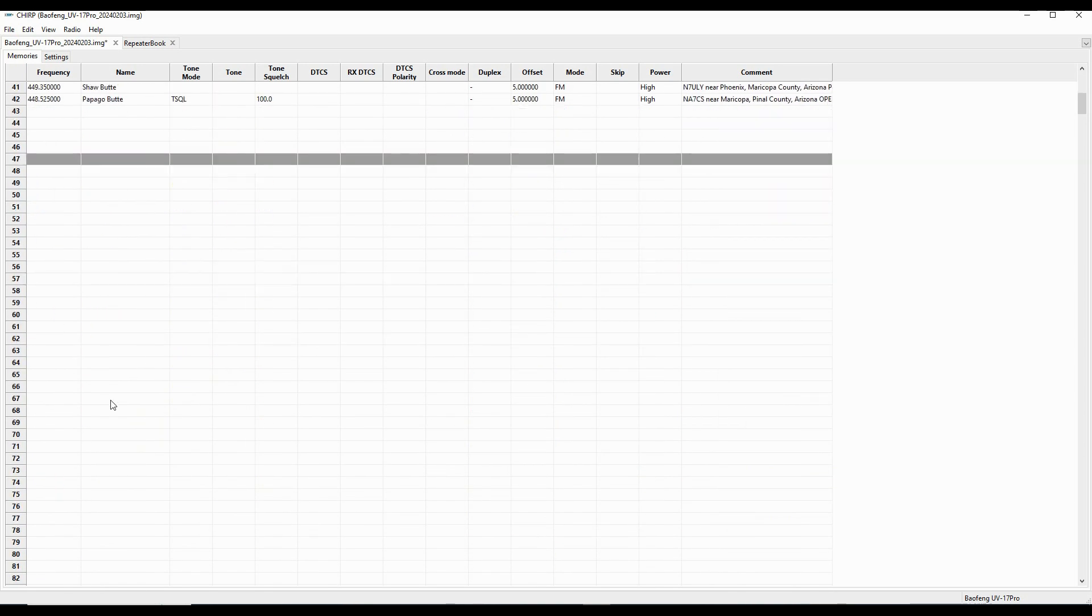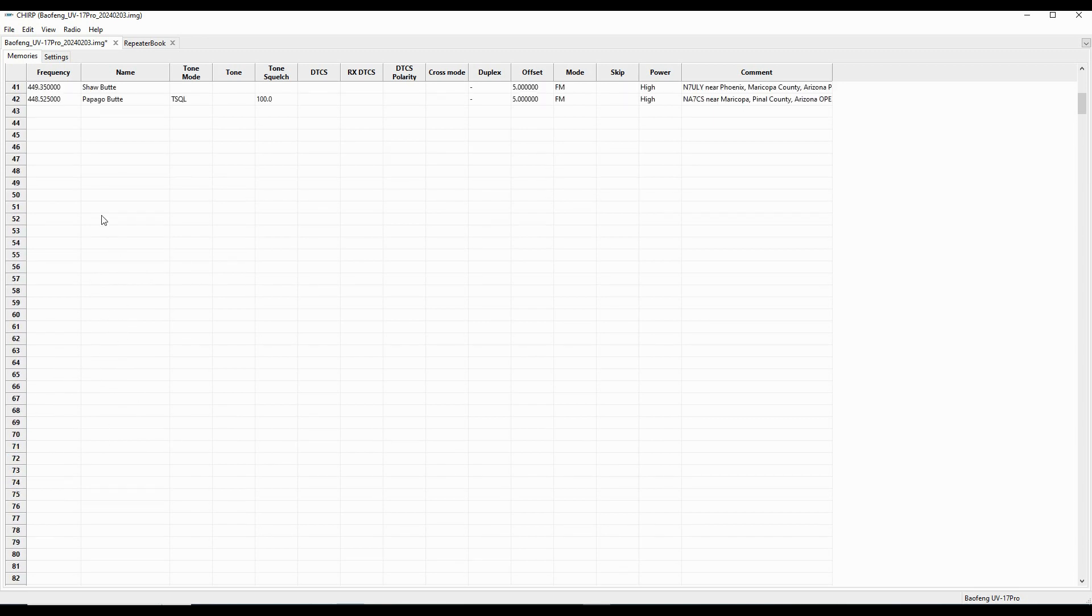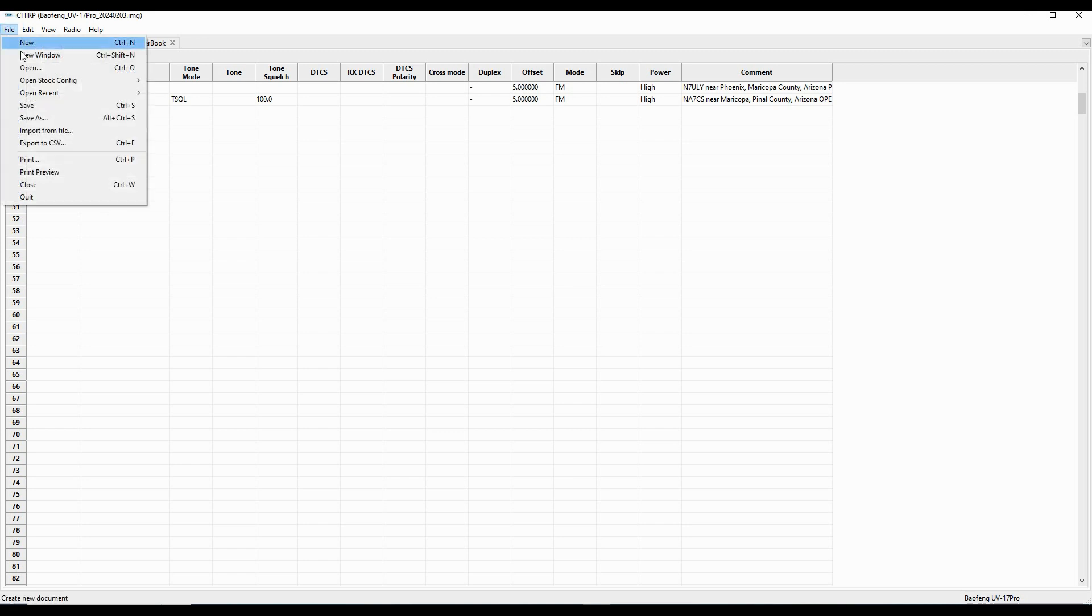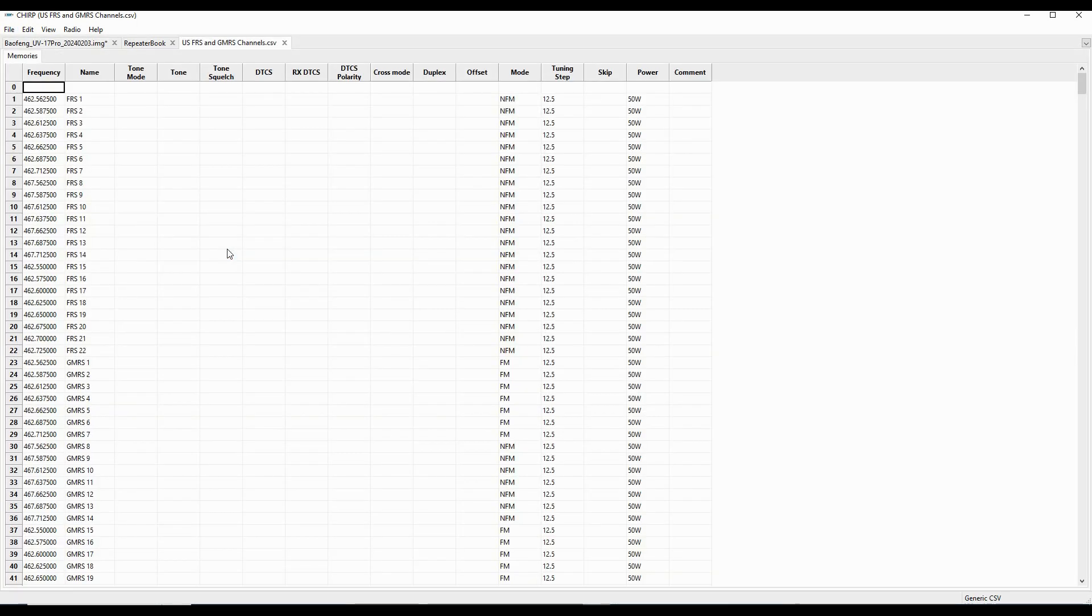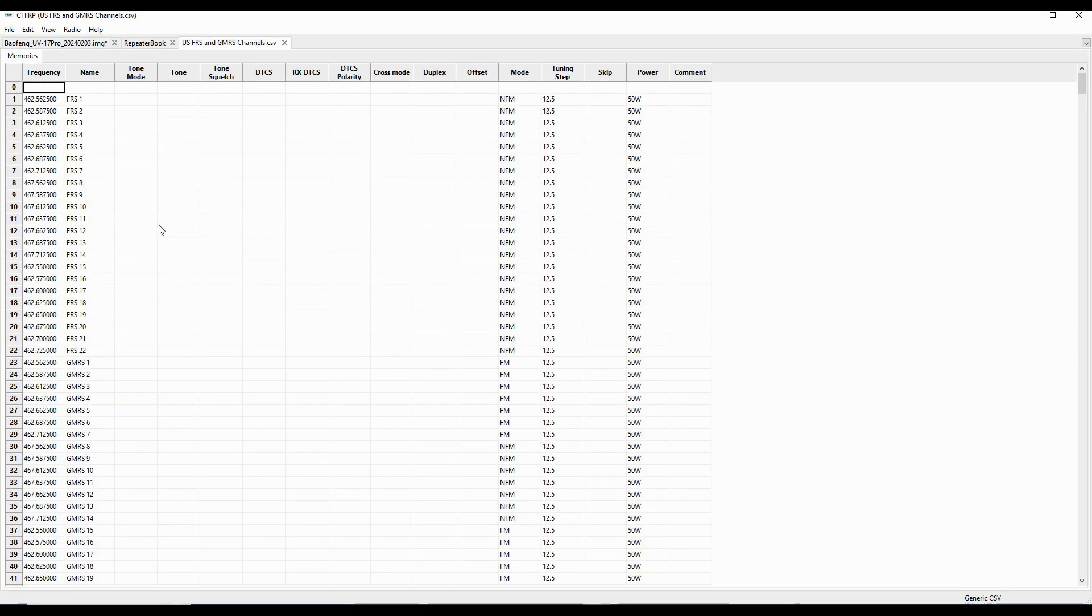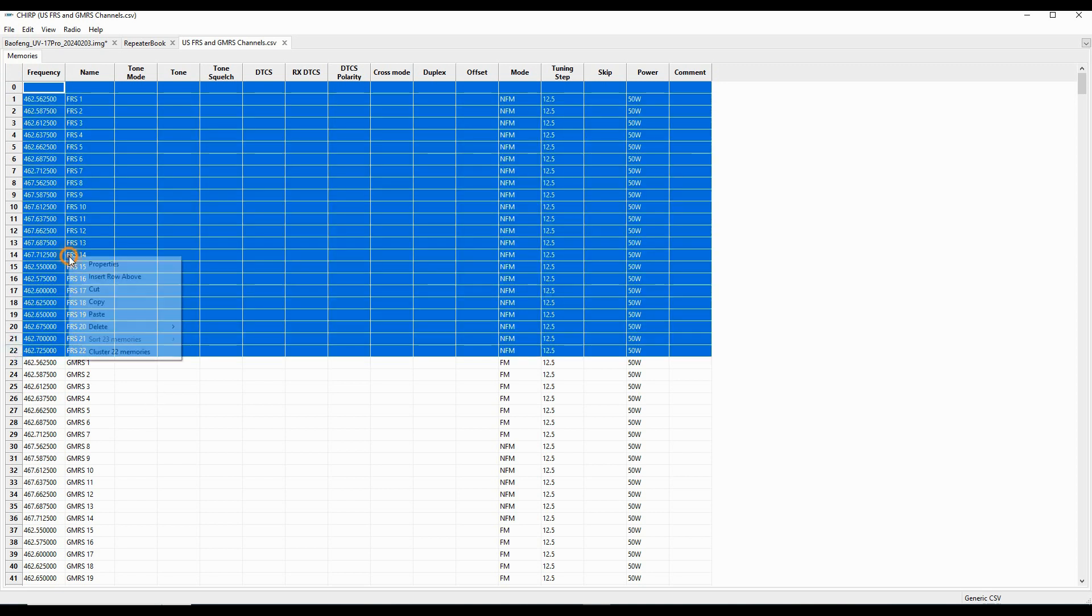Now, the other thing I'm going to do is I'm going to jump down here to about row 100. And I'm going to go in and use my open stock configurations, and I'm going to go in and get my GMRS channels. And I don't want the FRS channels.